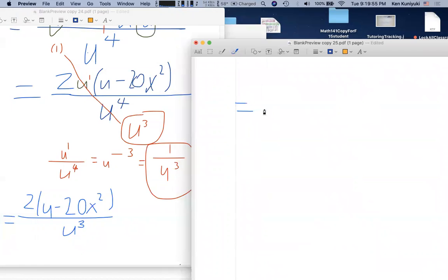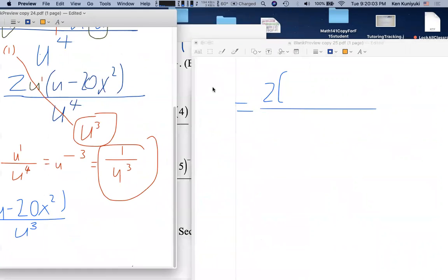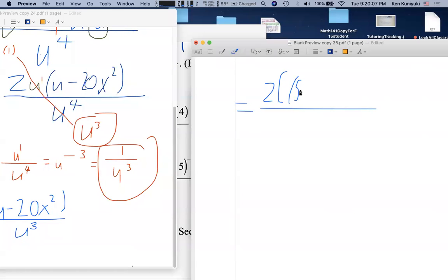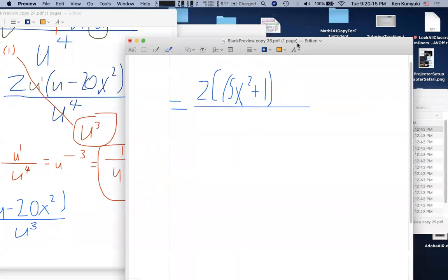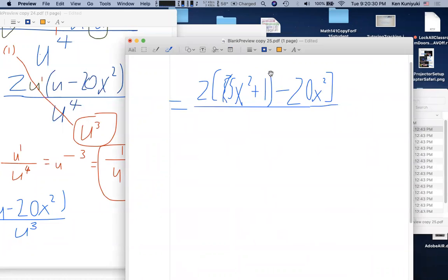Substituting u = 5x² + 1 back in: the numerator is 2 times [(5x² + 1) − 20x²]. The instructor notes that if the subtracted term were on the left, parentheses would be essential, but here they aren't strictly needed. The denominator is (5x² + 1)³ — we don't need to cube this out.